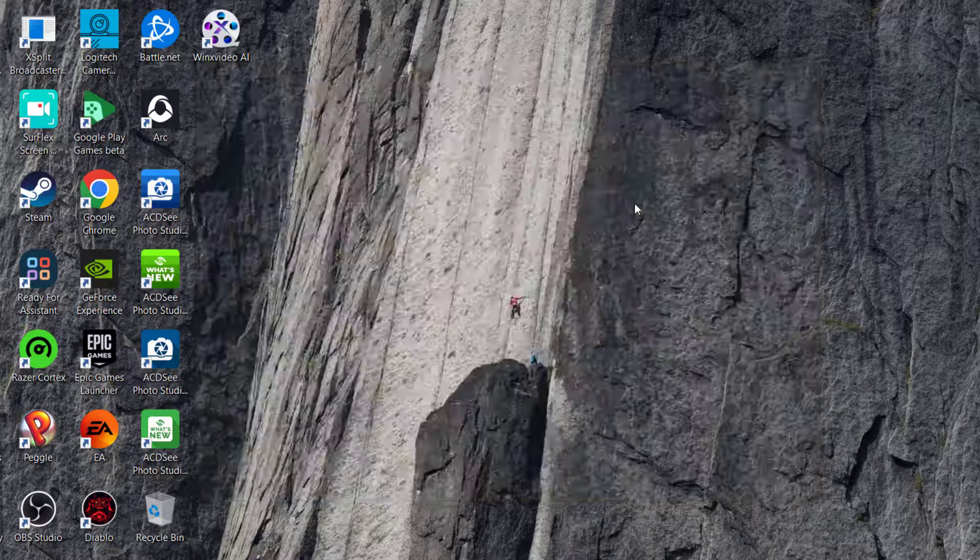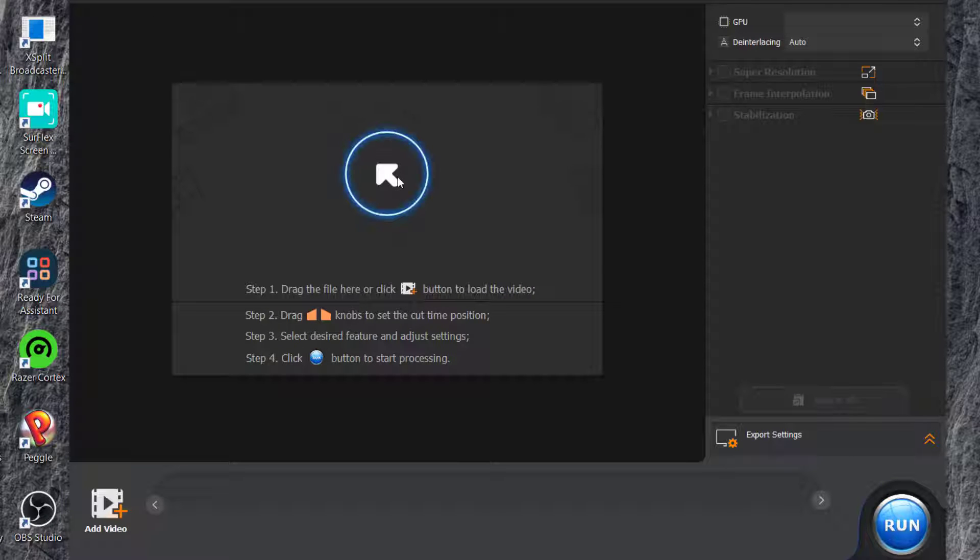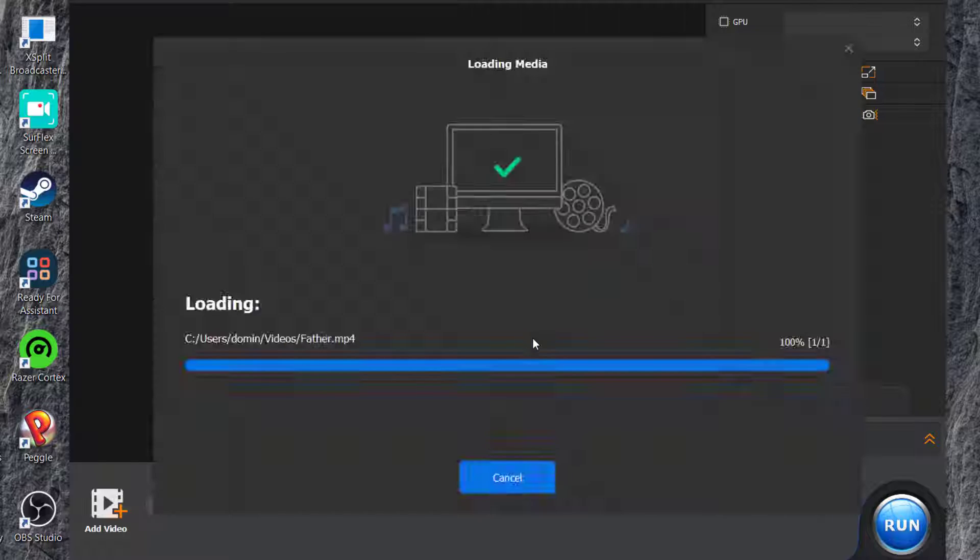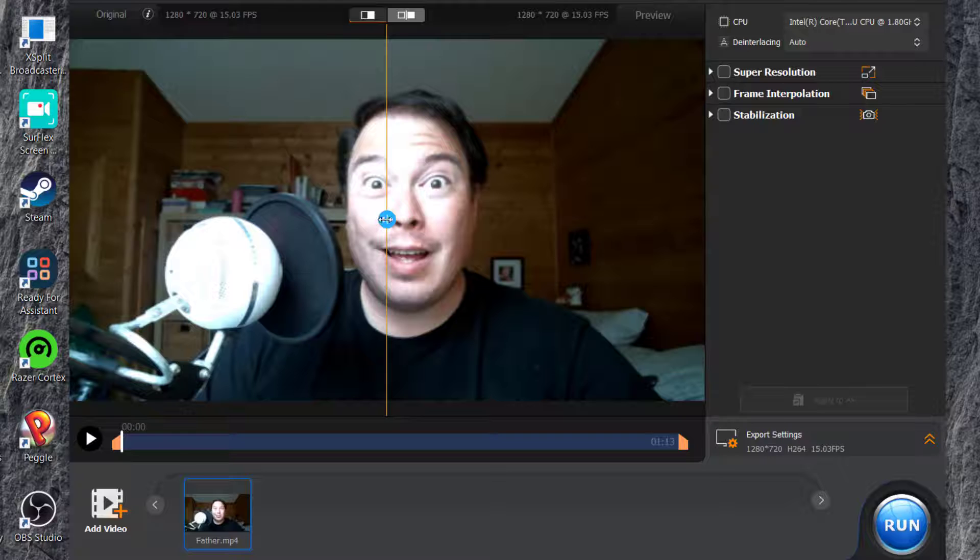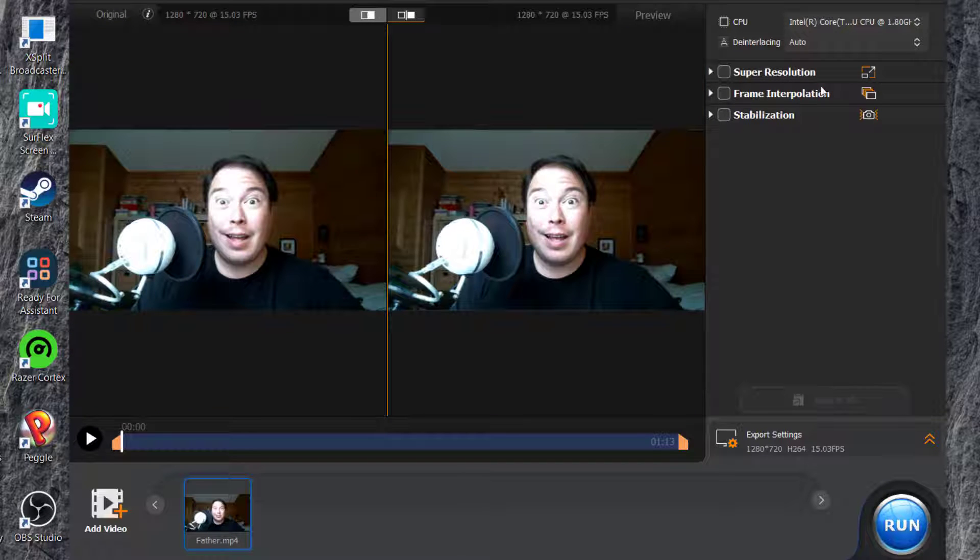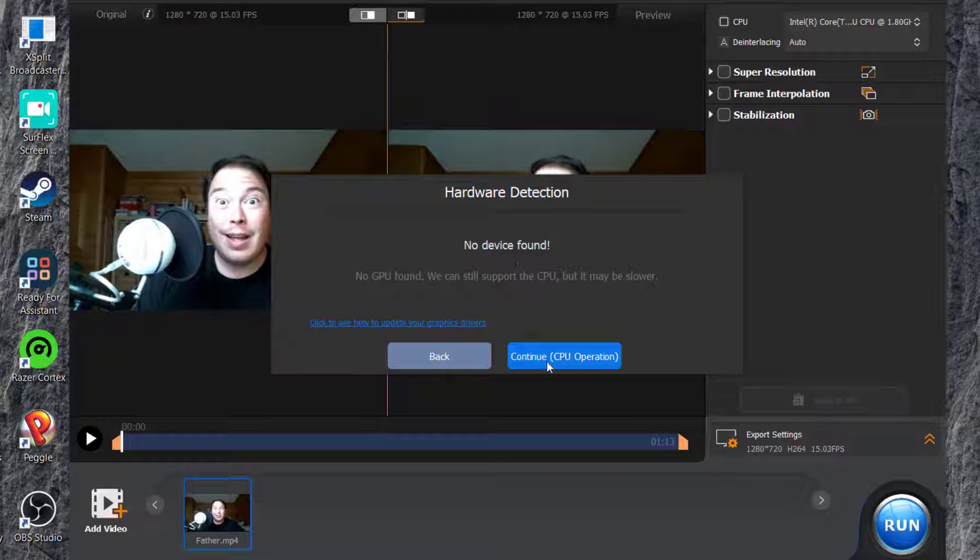We're going to start with the Video AI. It'll ask you to drag or load a video by pressing the arrow. We're just going to load that video. It shows the original on the left and the preview on the right, but you can also do a little toggle. You can set it to super resolution. I don't have a really good GPU, so this may not work.